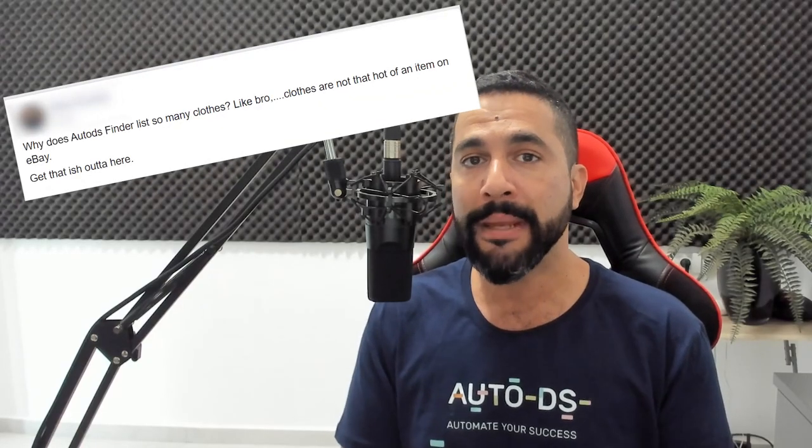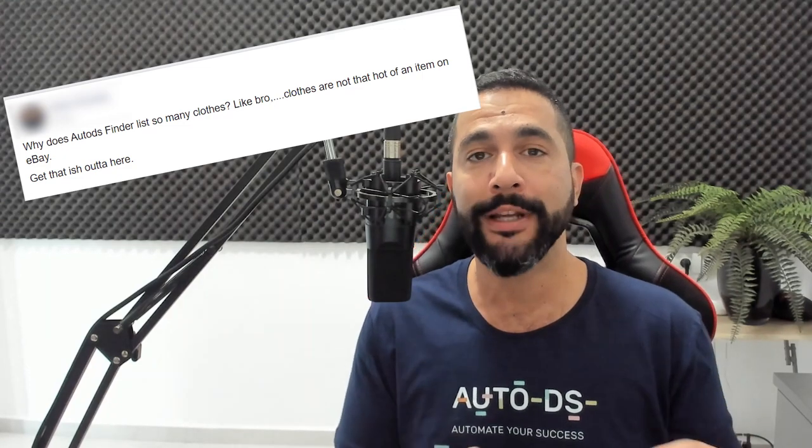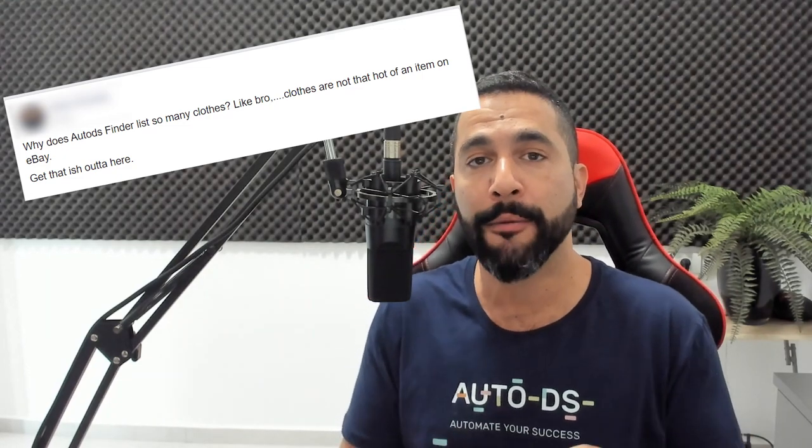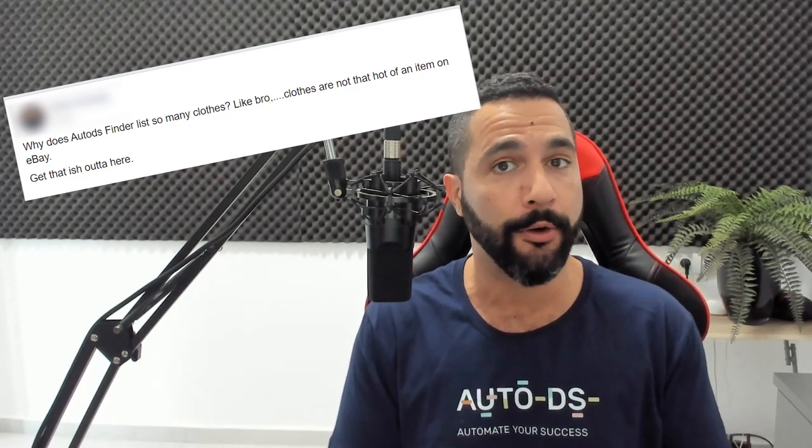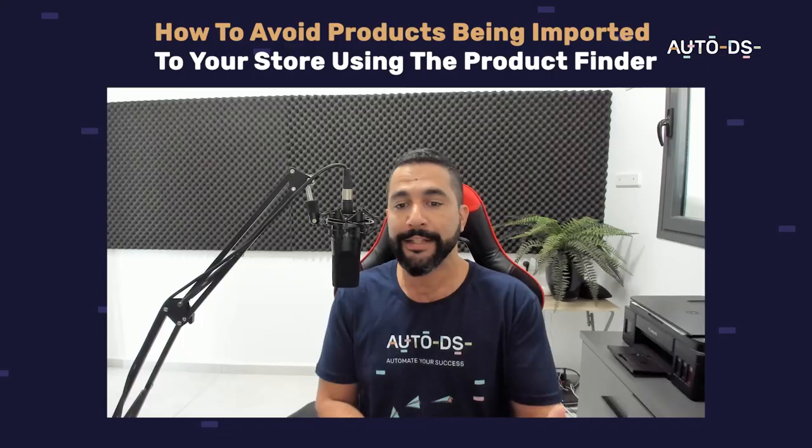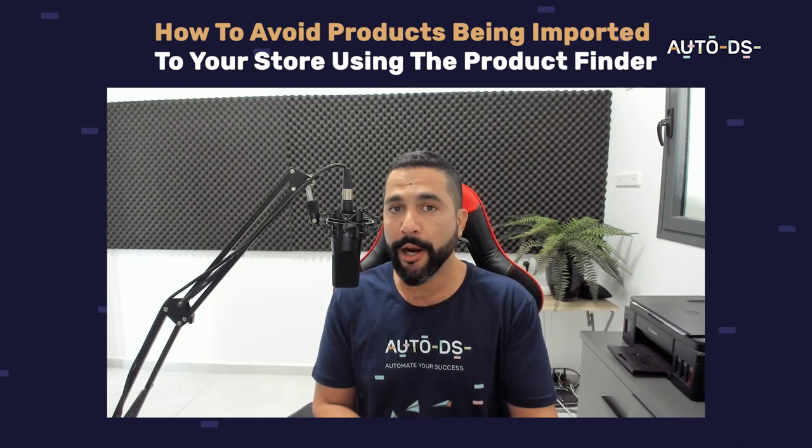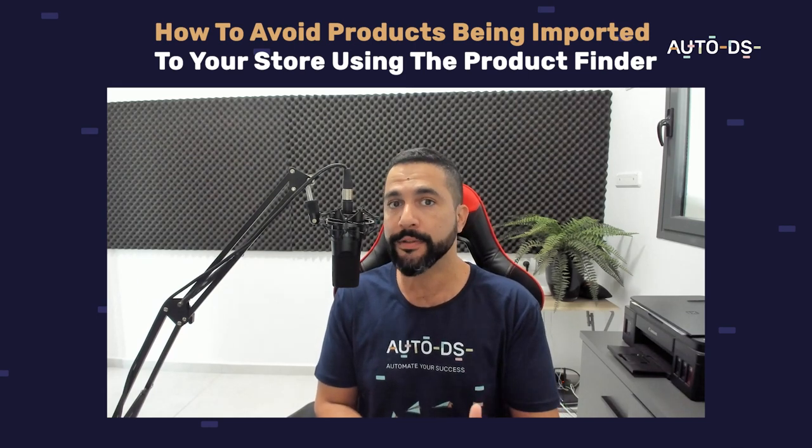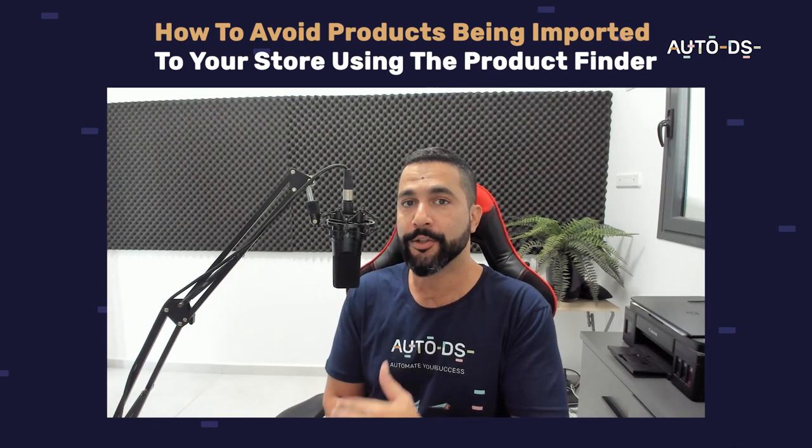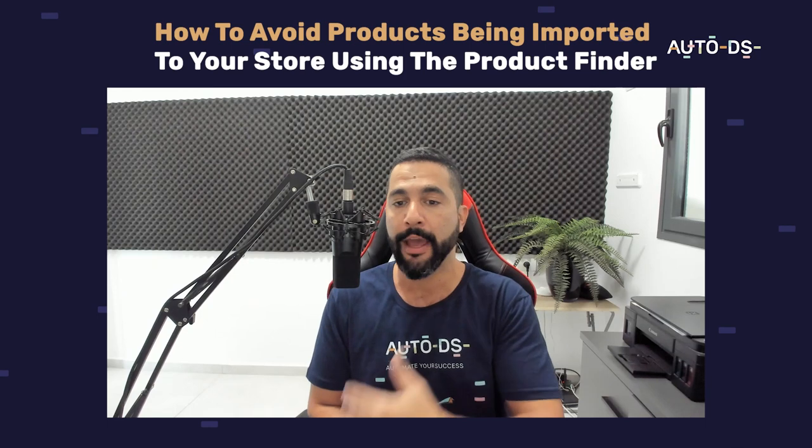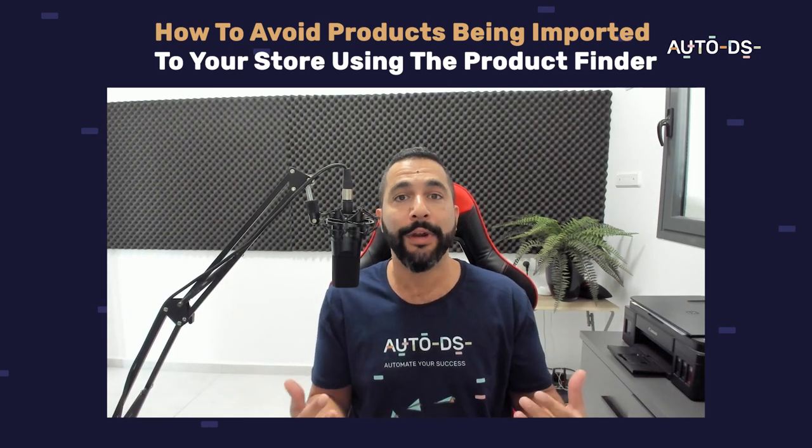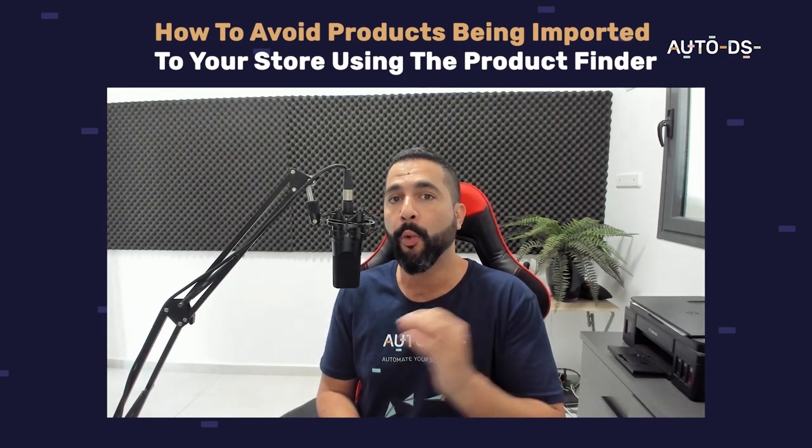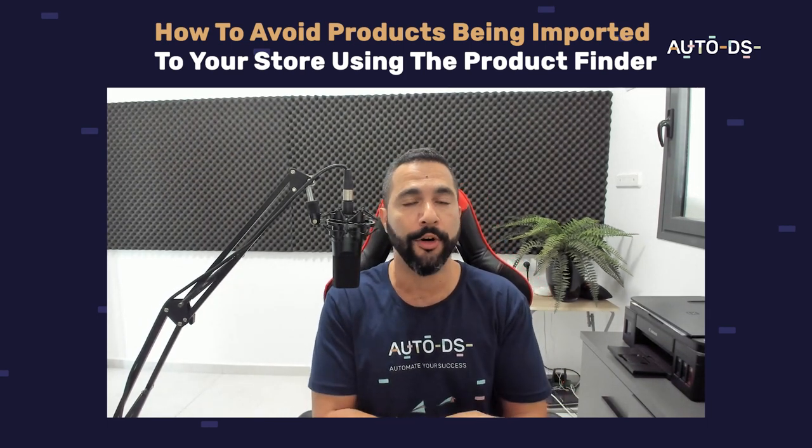However, some people are asking how to avoid certain products from being imported to your store using the AutoDS Finder. As you know, it automatically adds the products themselves from the trending history that they have. But on the other hand, you don't have control over what products are being added from which categories.